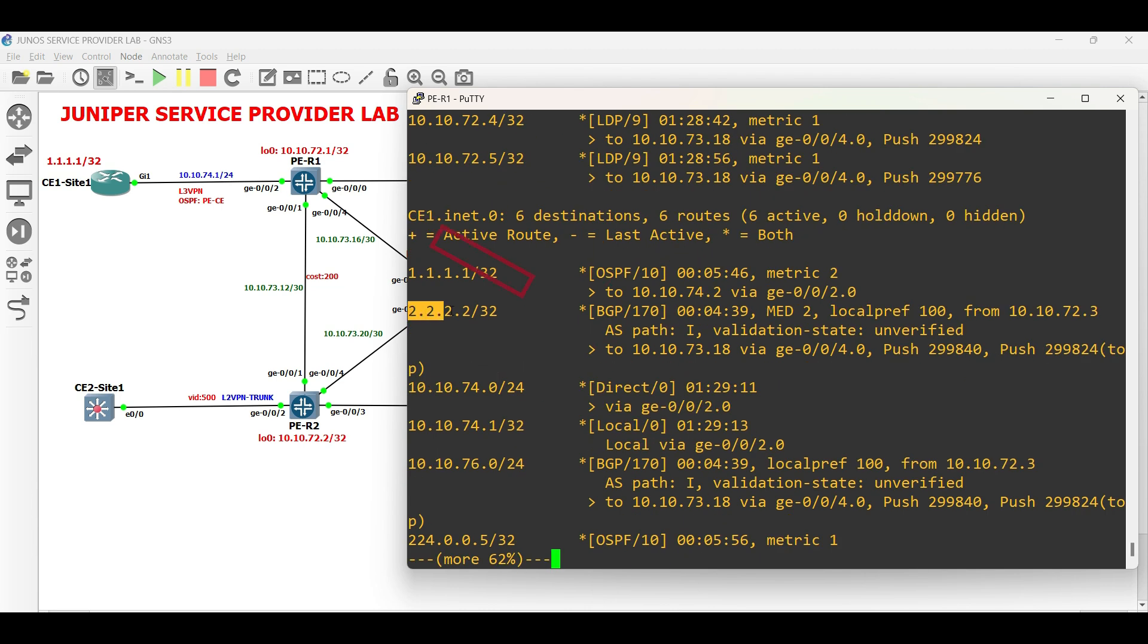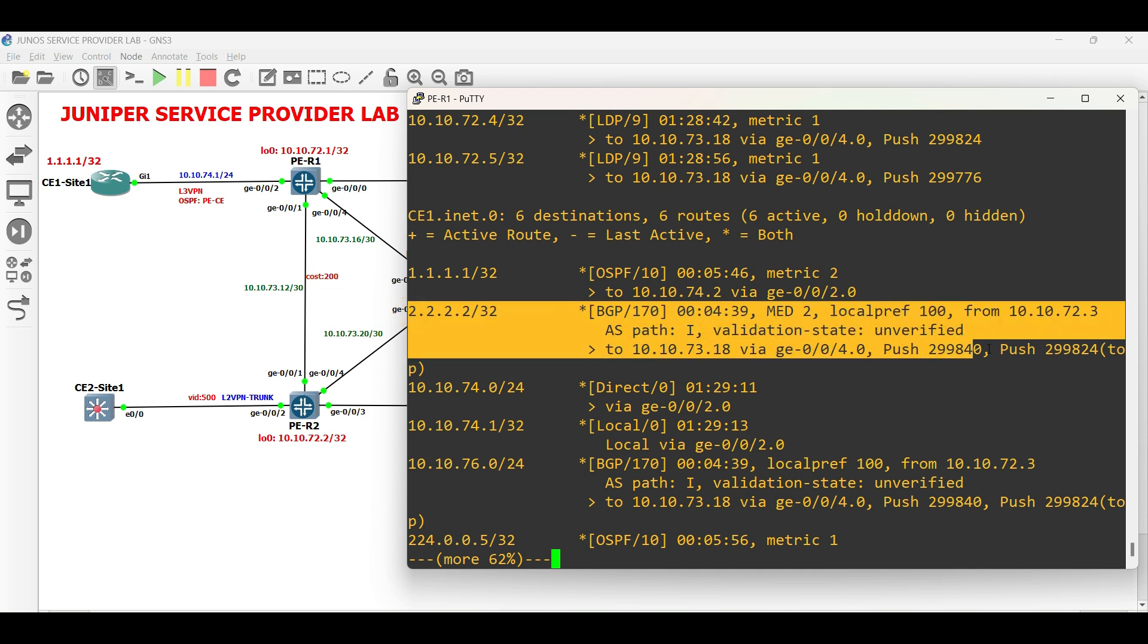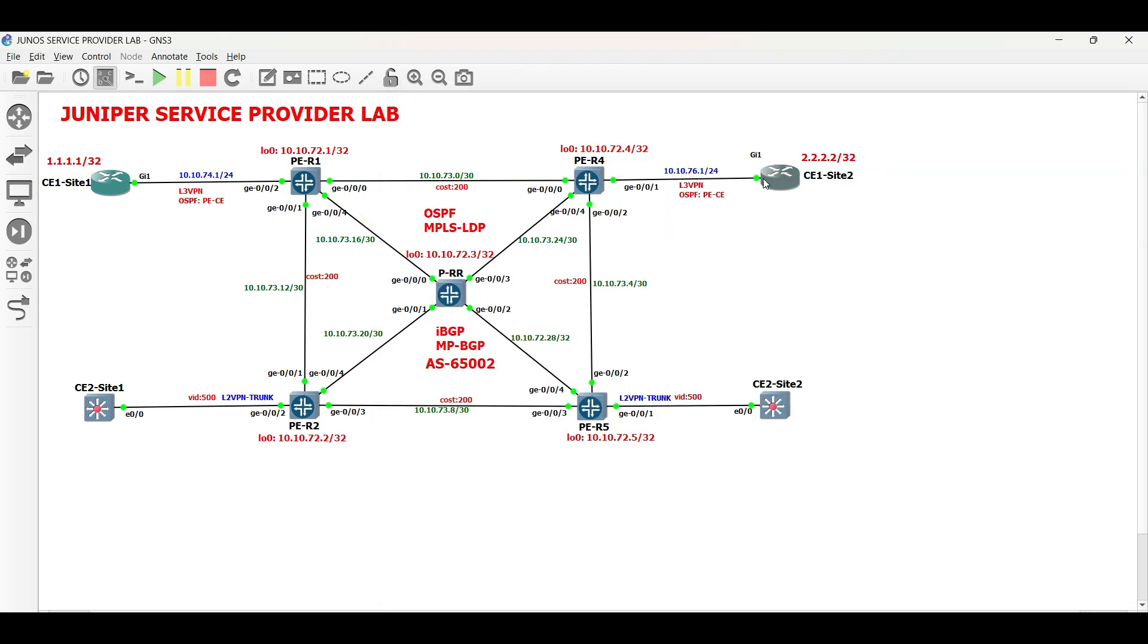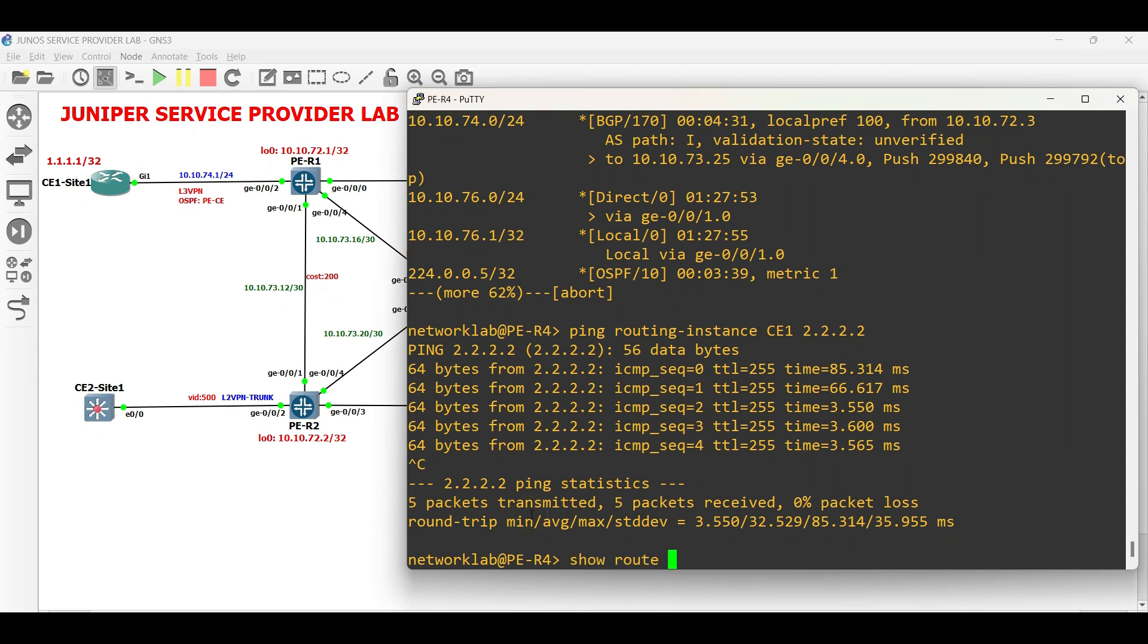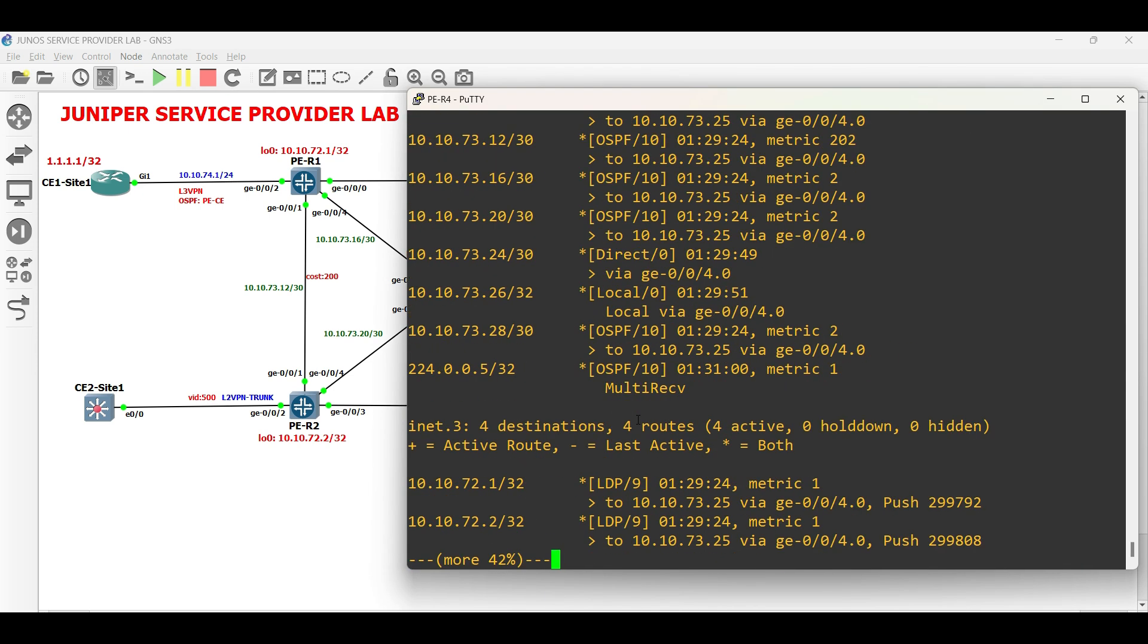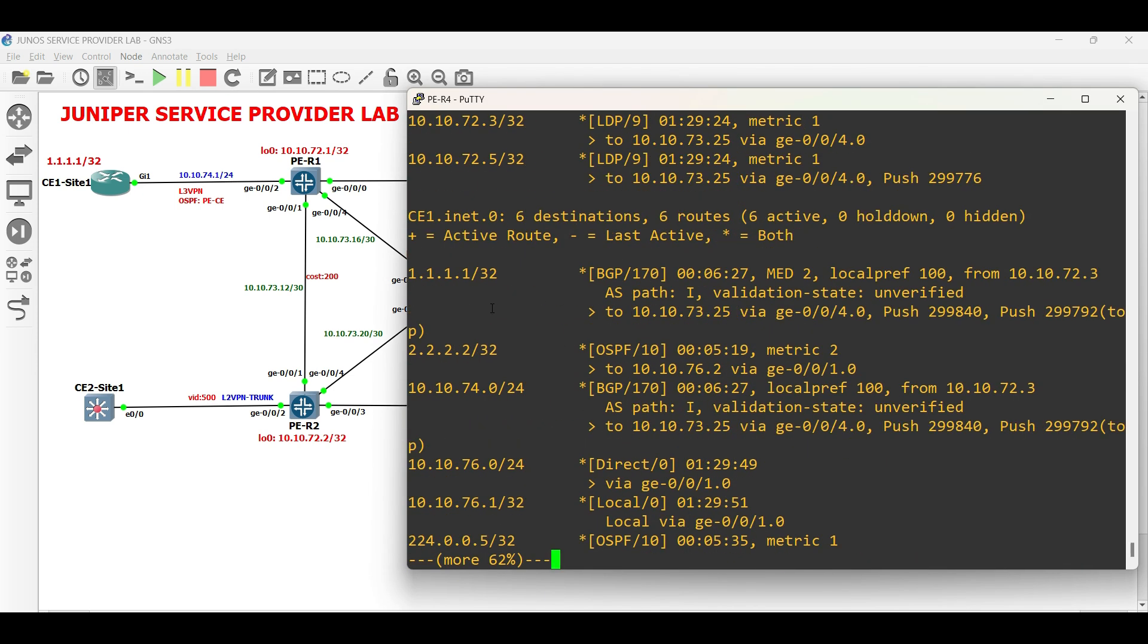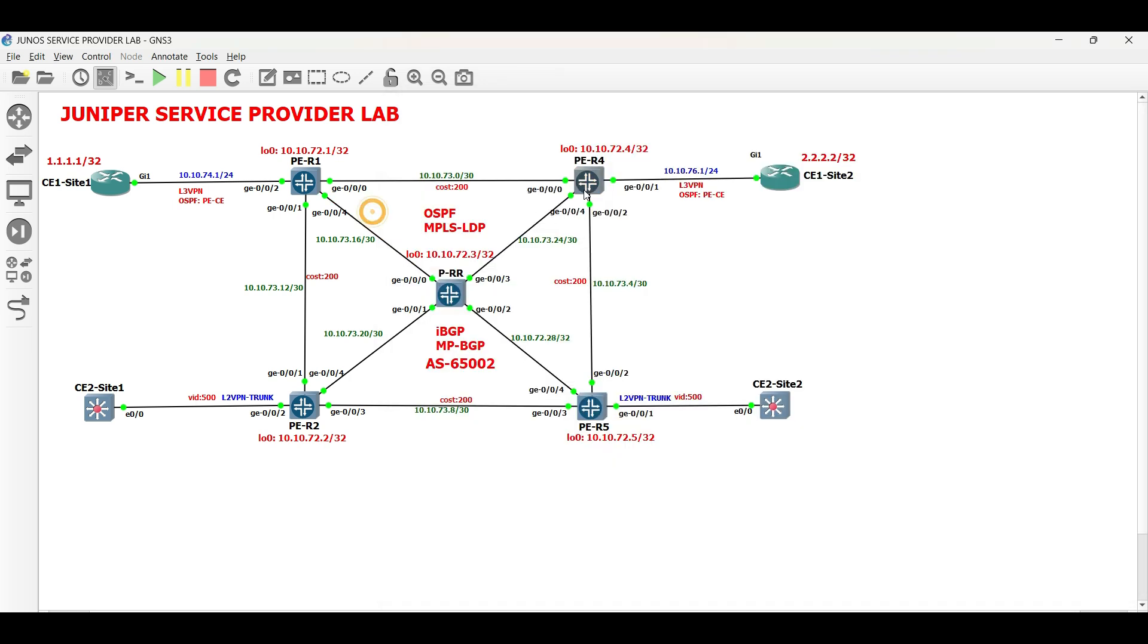In PER1, the prefix of CE1 site 2 is also received, but via BGP. In PER4, CE1 site 1's prefix is also installed via BGP.